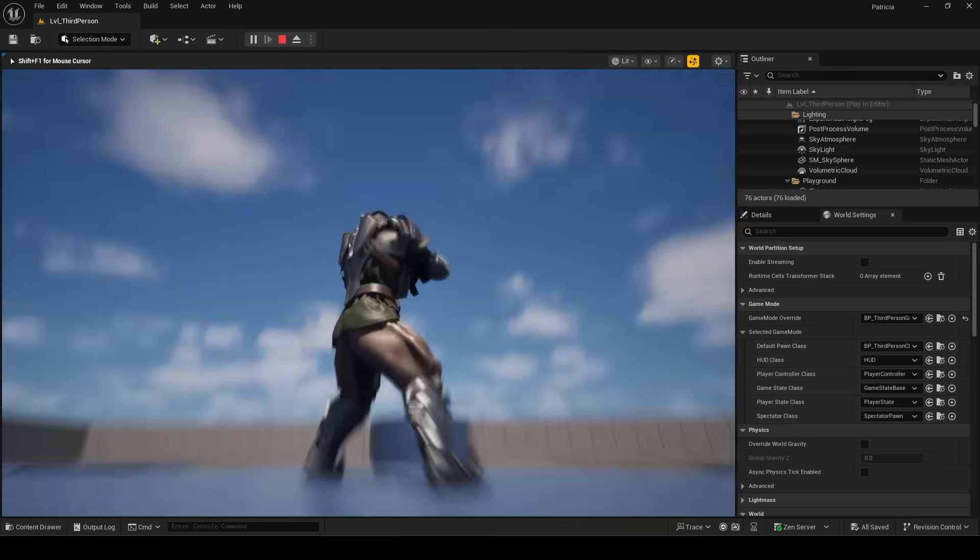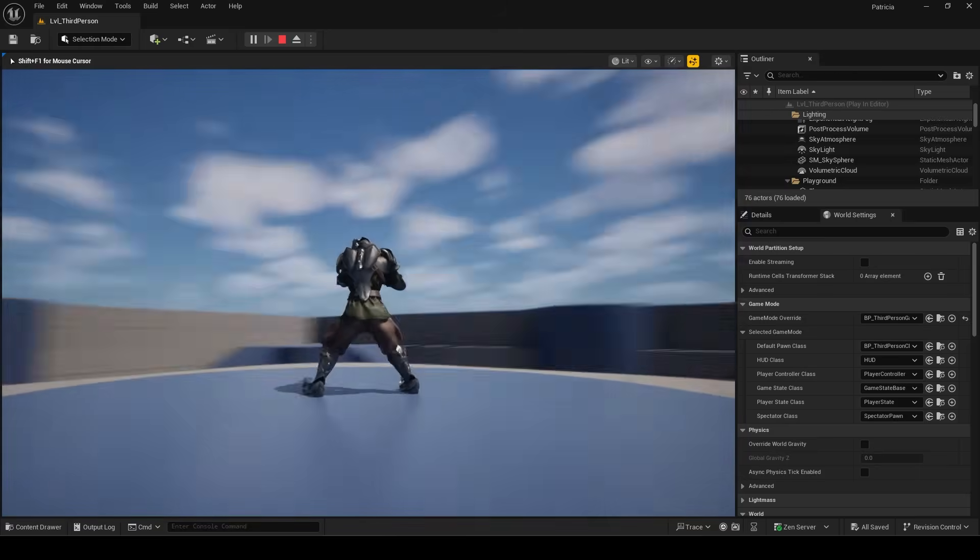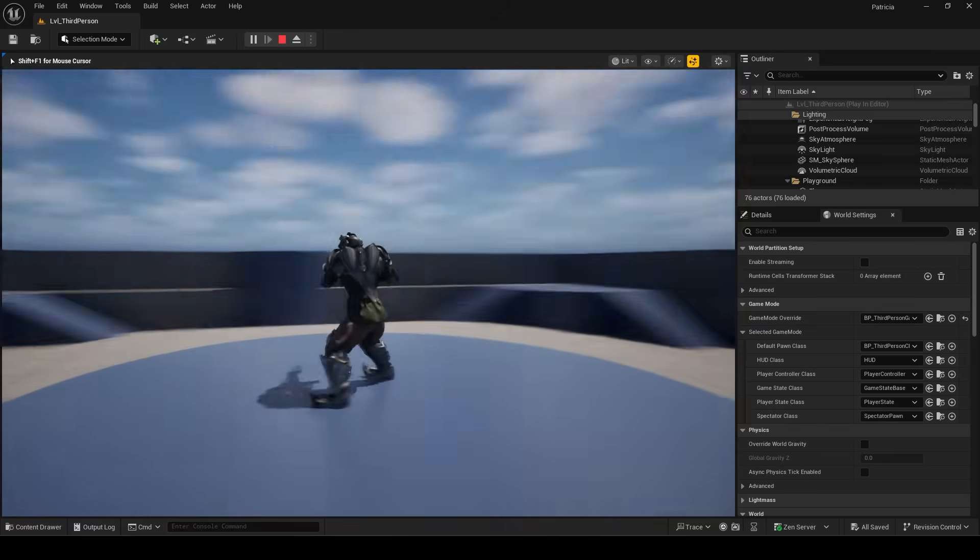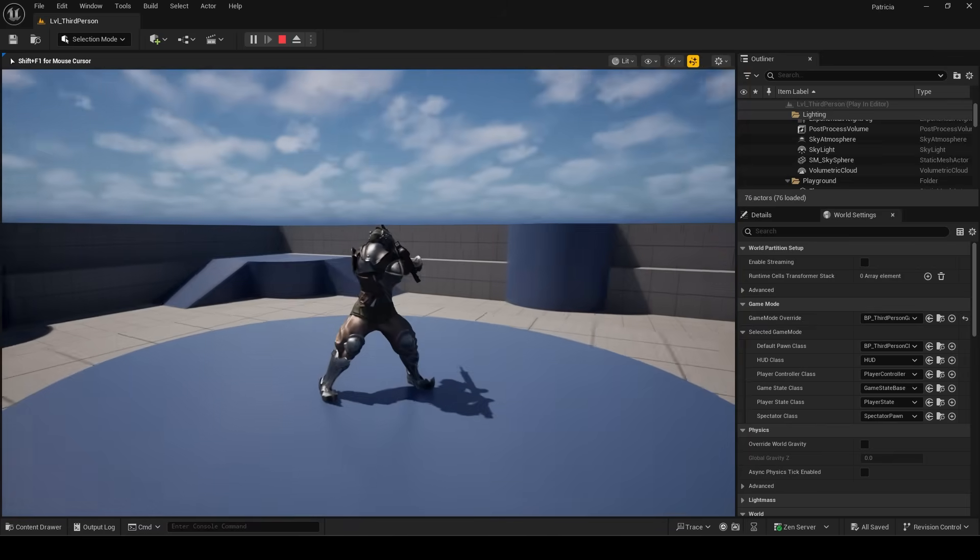So, you're not sure how to add simple offset aim to the default third-person project. Not a problem.